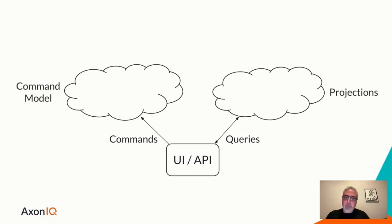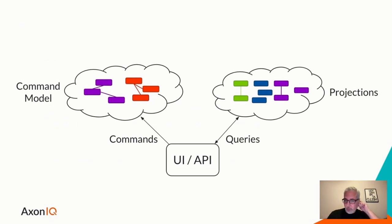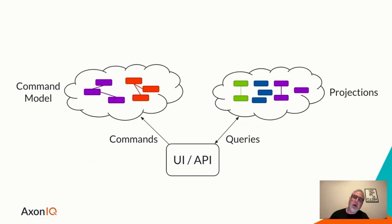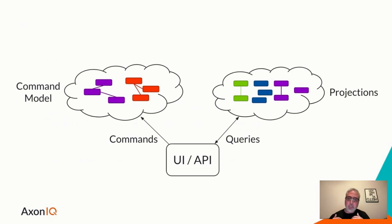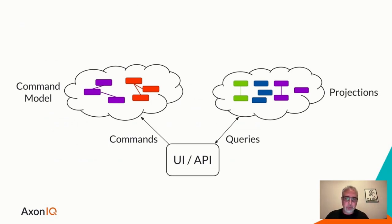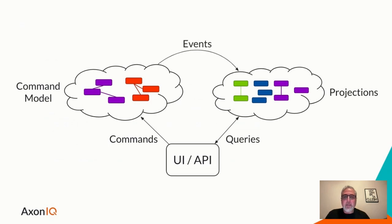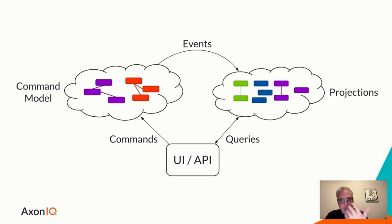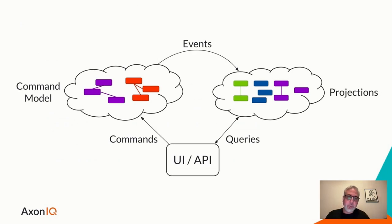So if we try to visualize it, we might envision it as having two different parts of our system. One for processing commands, where we express intent to change the state of the system. And then we have a separate part on the right that has to do with requesting information about the system, what has happened after a state change. We do that through queries.